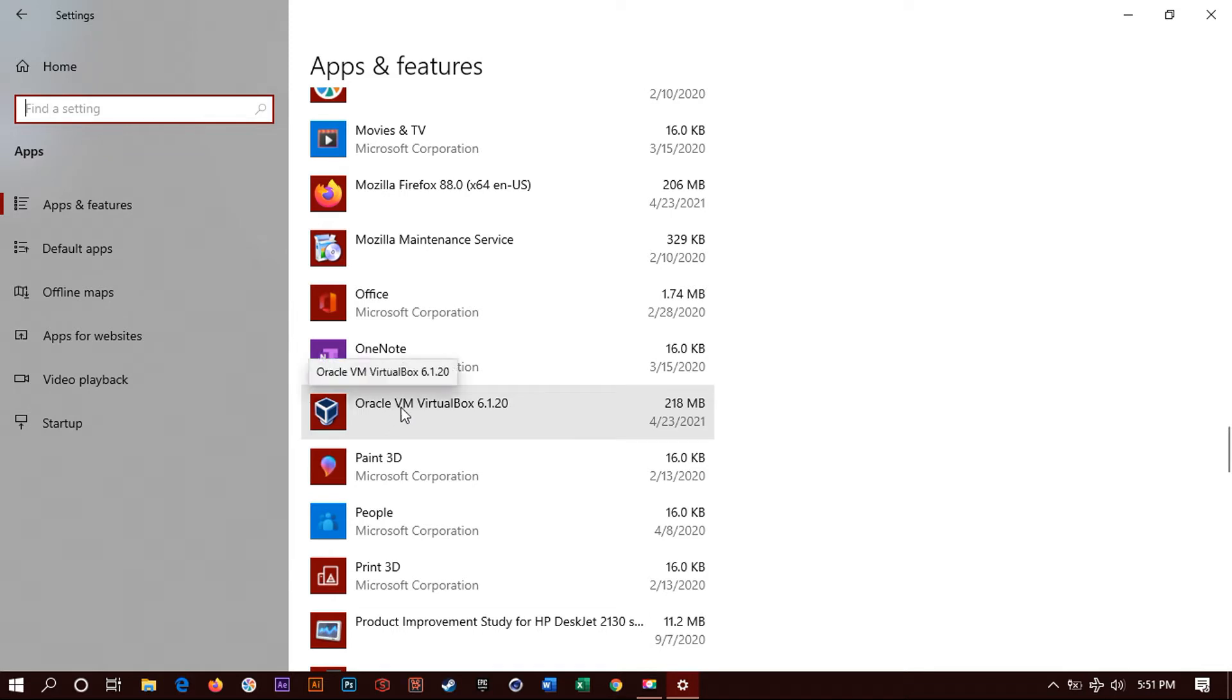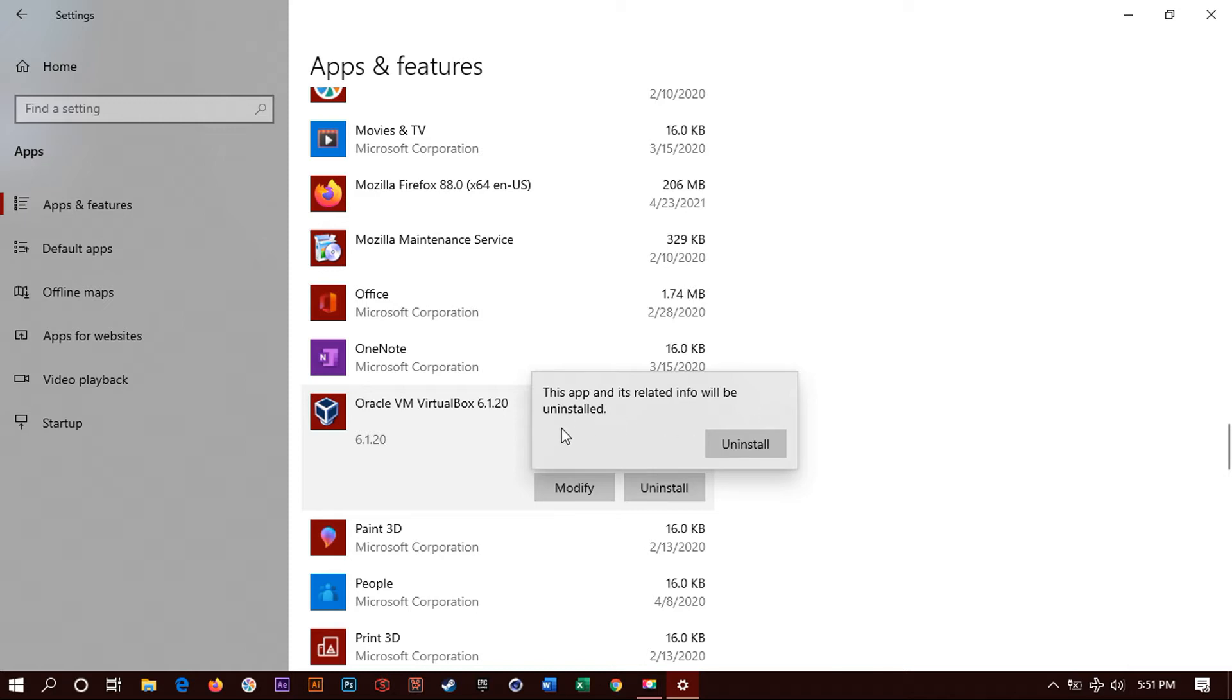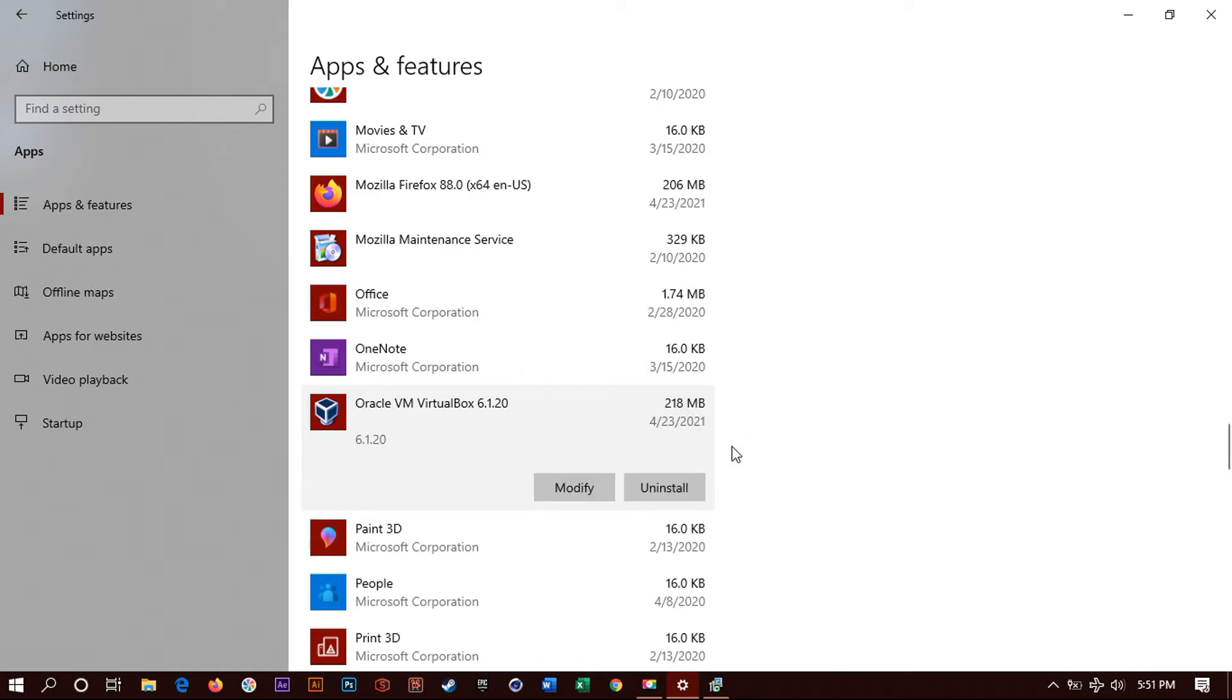Now click on it. You have modify, uninstall. You want to click on uninstall. Yes. Click on uninstall.